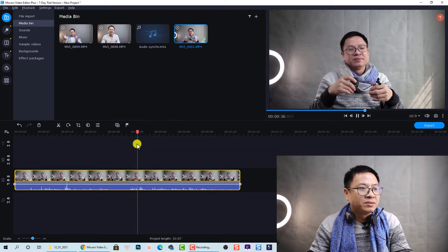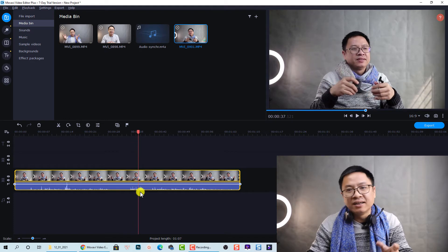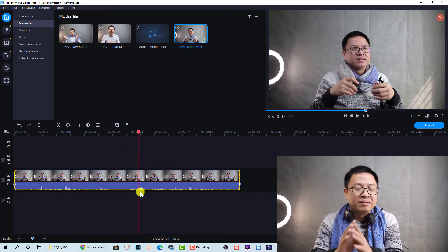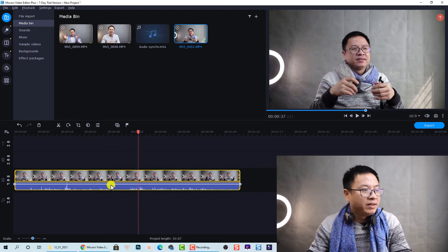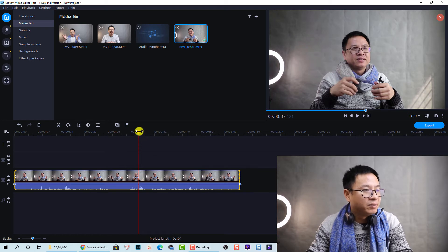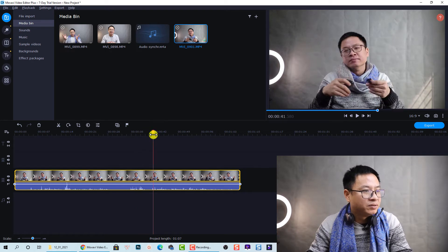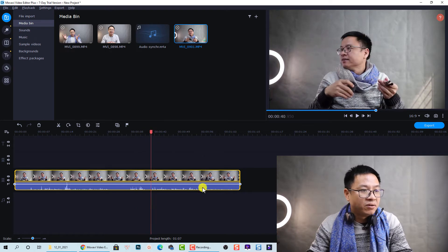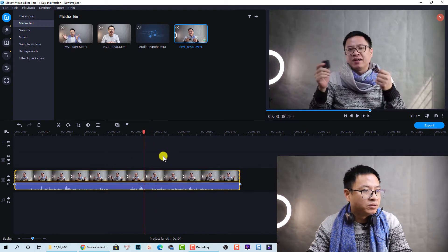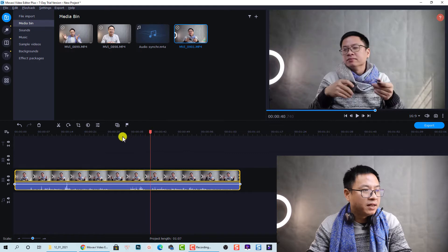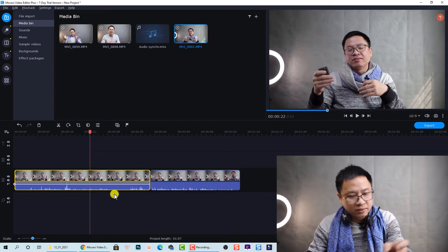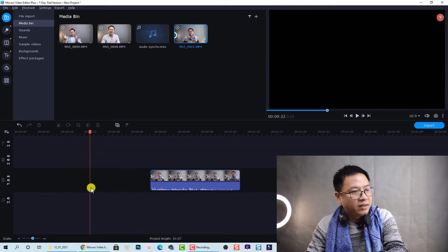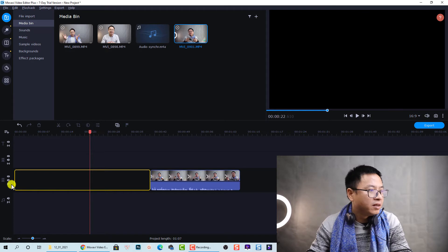So I'm going to use this part because there's some mistake in my video. So I'm going to use only this part, so I'm going to split this part and delete the first one, and close the gaps.